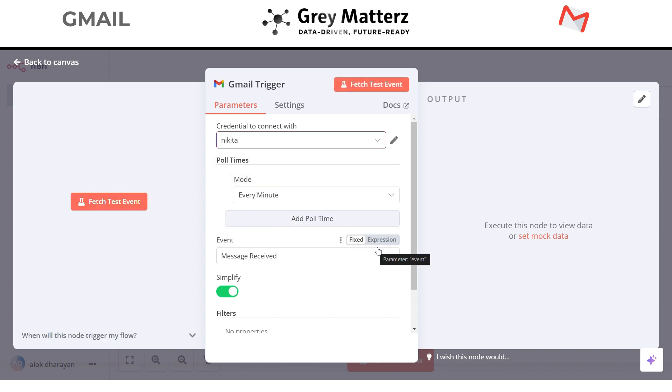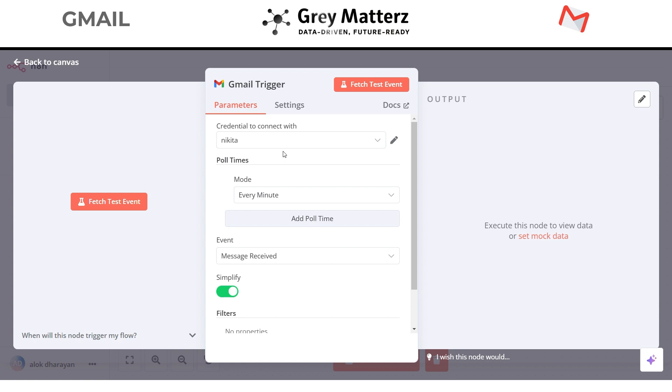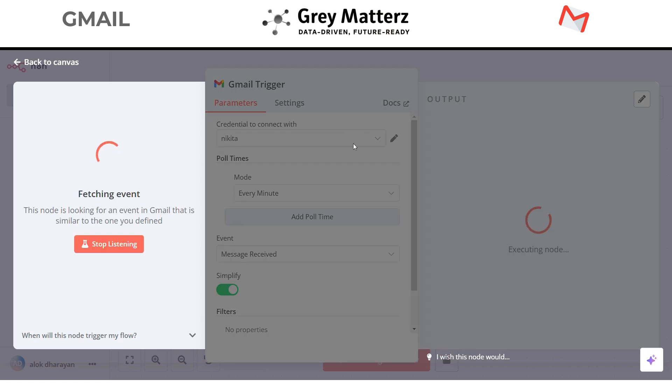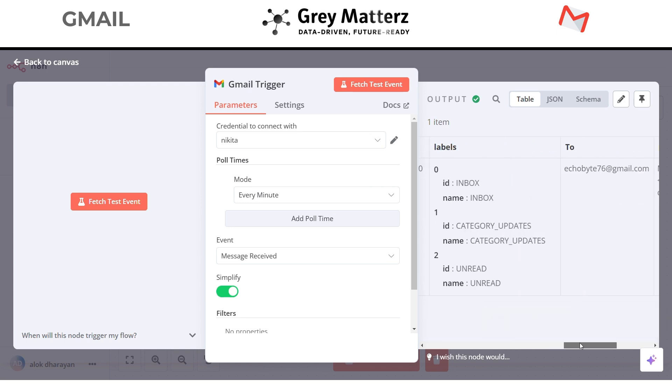The poll time or the period we want is every minute. So this trigger will check our Gmail inbox every minute if there is a new email in our inbox. Let's test it out. Great, it works.